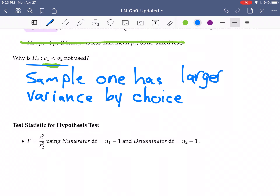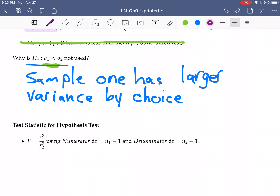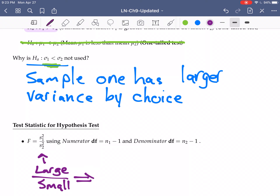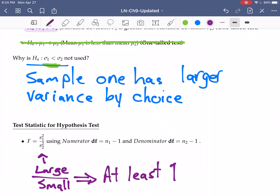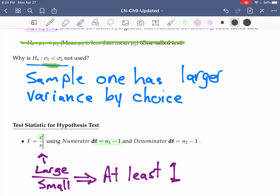Our test statistic is easy to calculate: we take the larger variance divided by the smaller variance. Since we have the larger over the smaller, this number is always going to be at least one — if they're not the same, it's going to be more than one. We have degrees of freedom associated with the numerator — one less than the sample size for S1 — and denominator degrees of freedom one less than the sample size for S2.